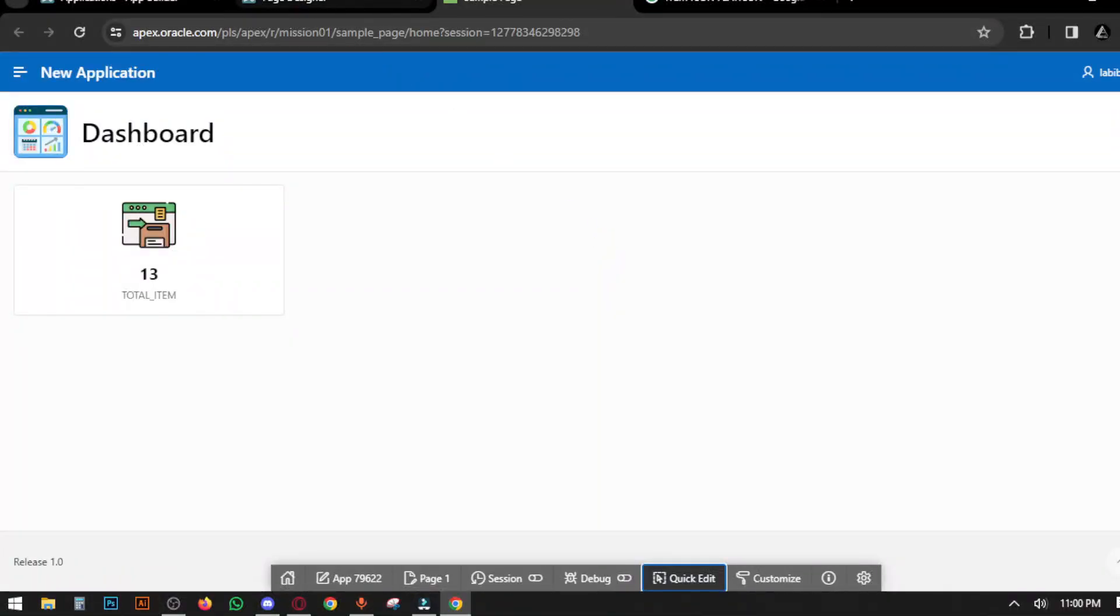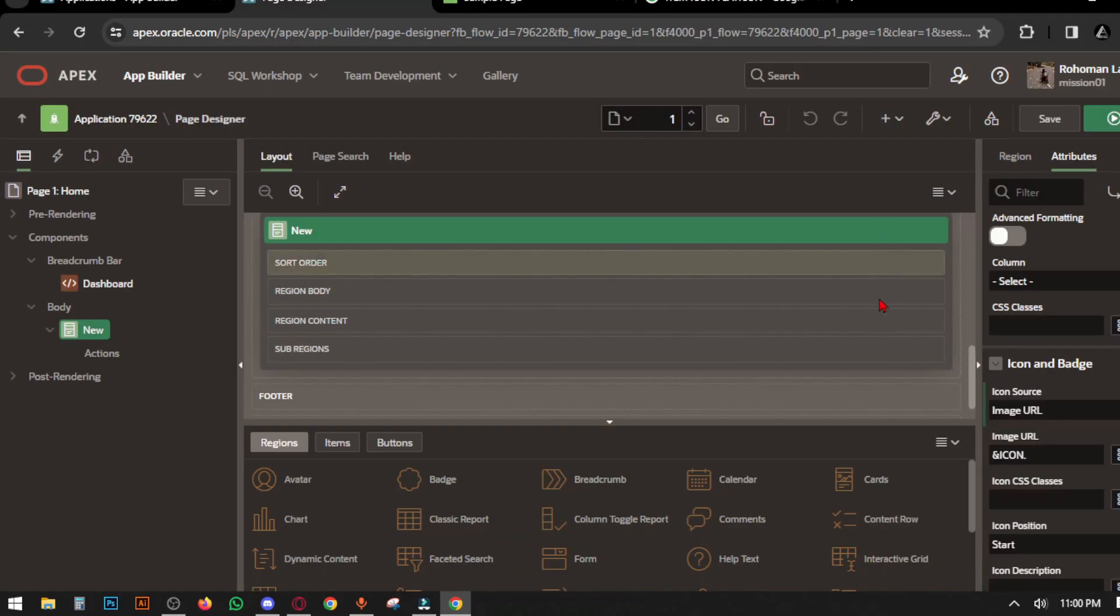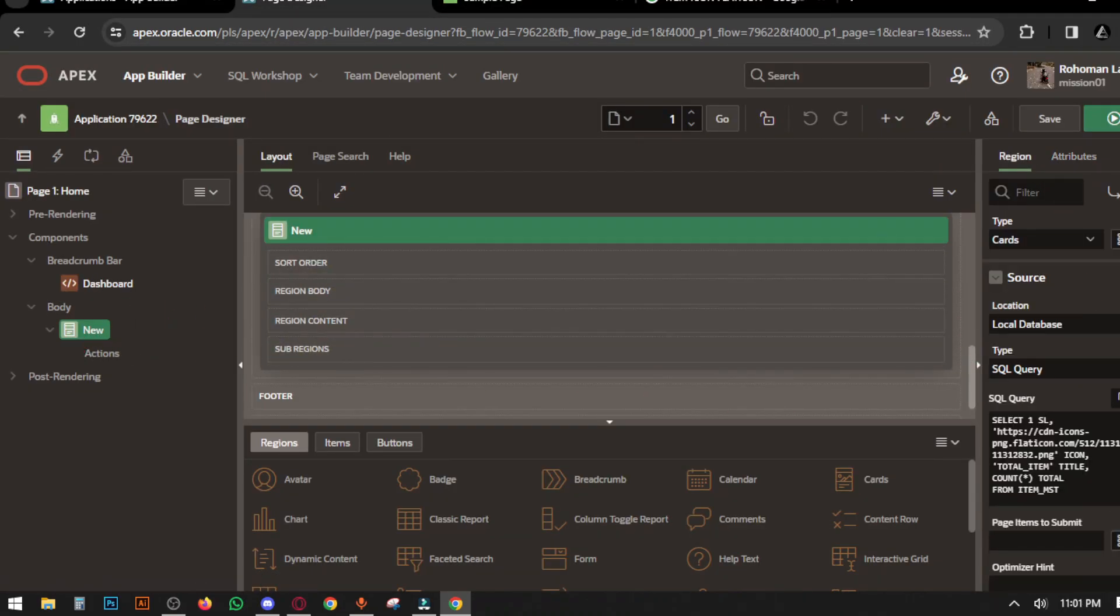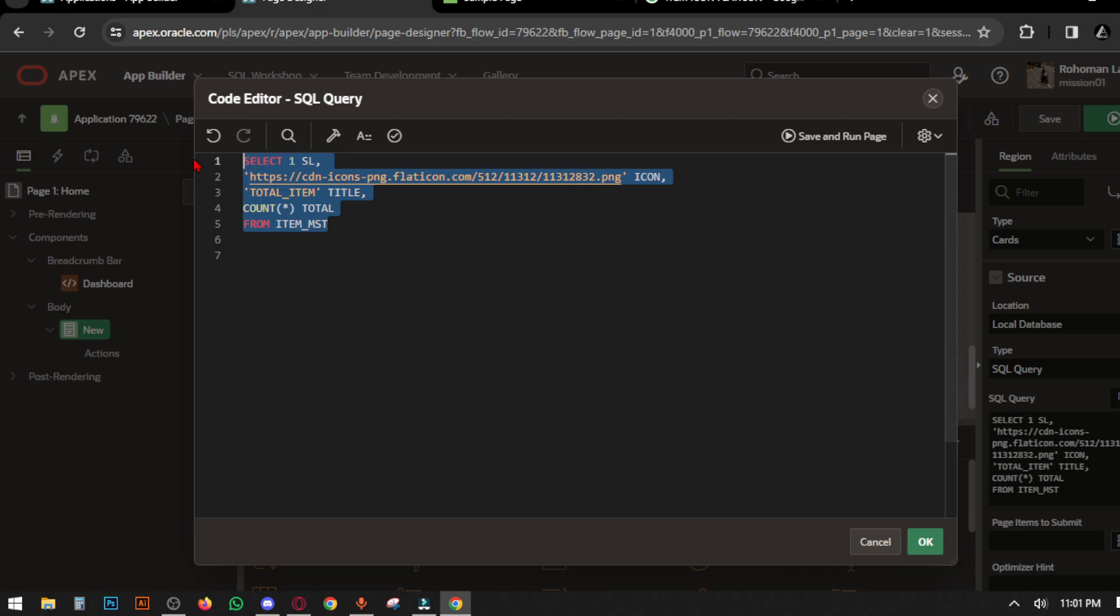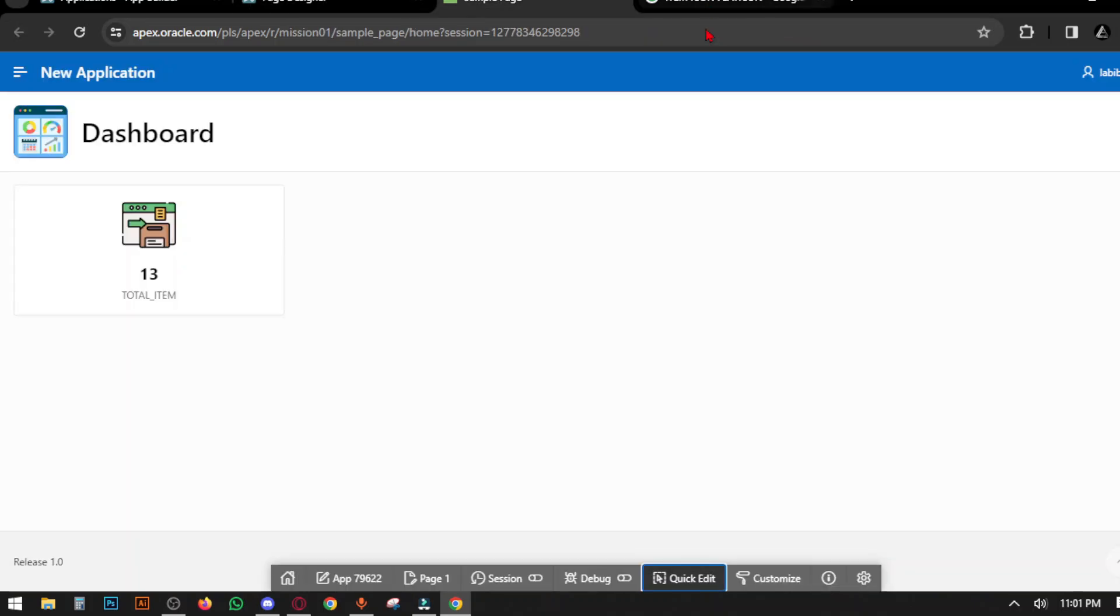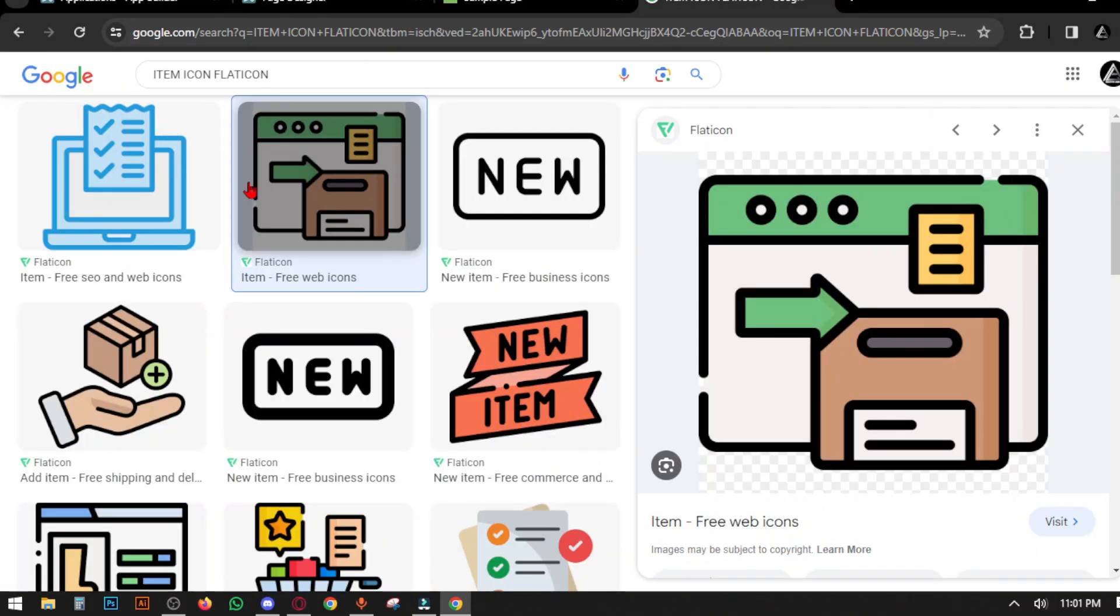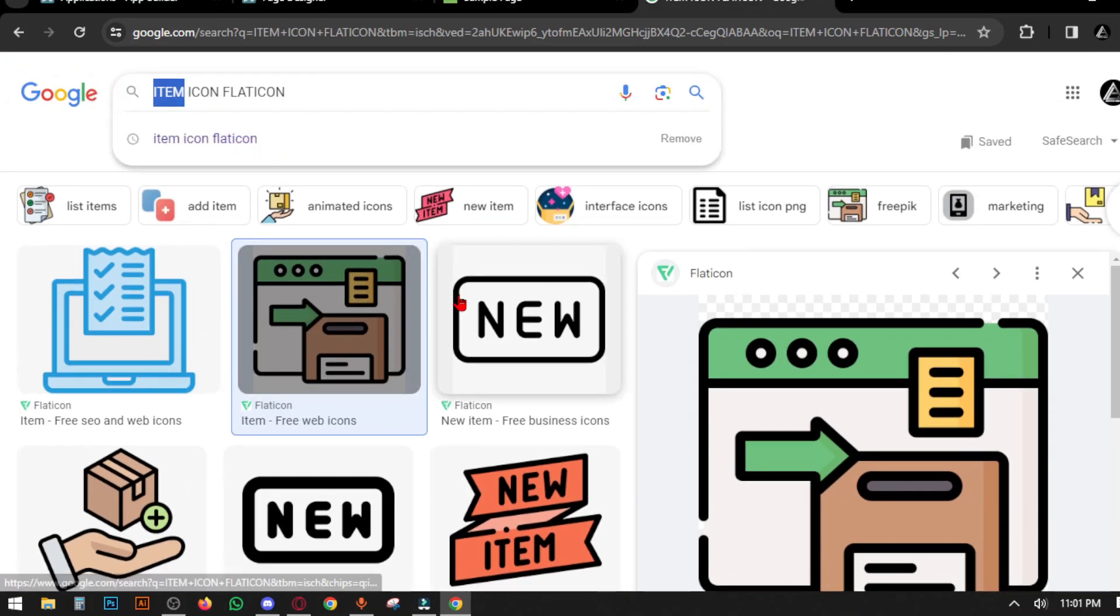If we want to add multiple cards, we do the same thing in SQL query. Just copy the query and paste it, change the values, keep the same column name, and change the SL number because it's the primary key.